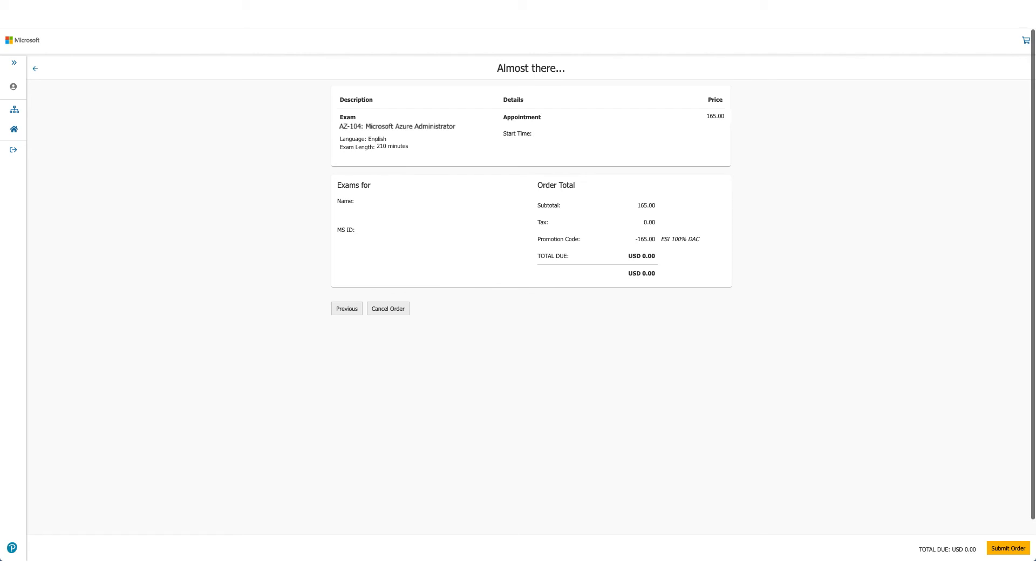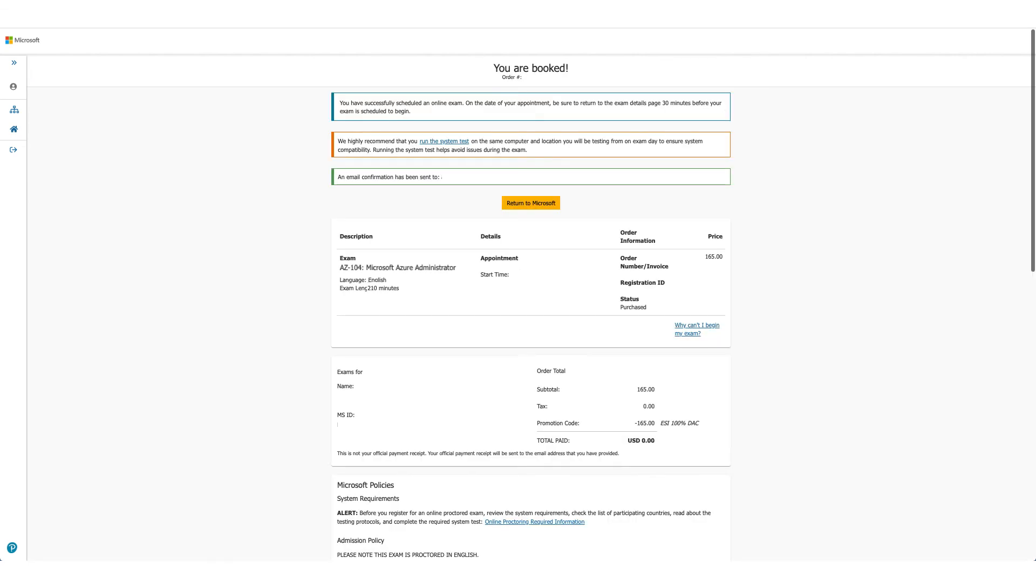This is the last time you can cancel your order here. For us, total due is zero, so we'll just submit the order. Your exam is booked. You can confirm the details again here, and as the message says, you should have received an email in a few minutes.